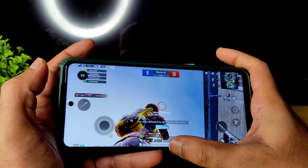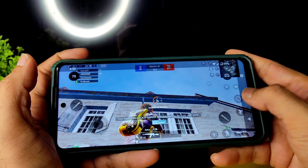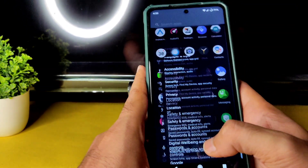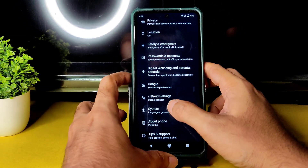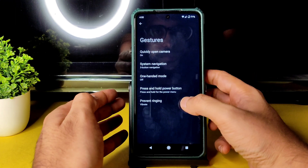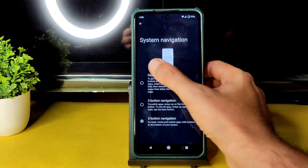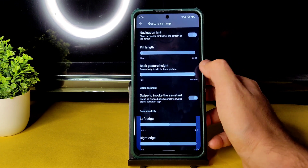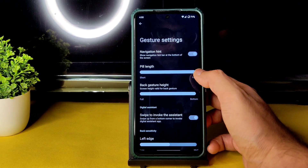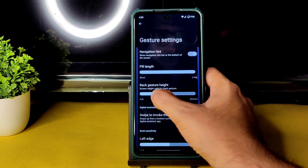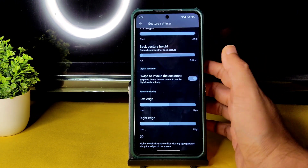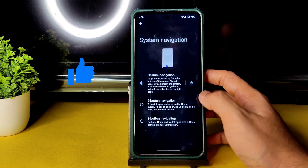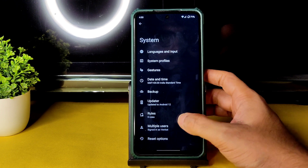Going into Settings > System > Gestures — there are three-button navigation and gesture settings. You can increase the back gesture height and the pill length, but there is no option to increase the pill thickness.